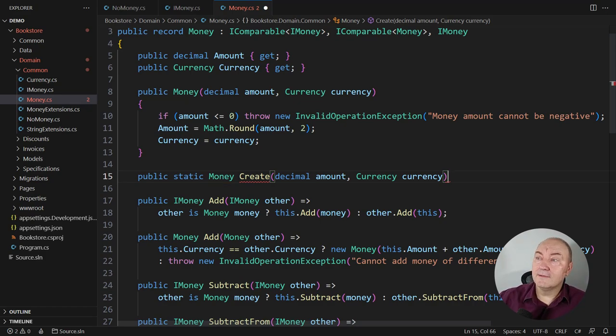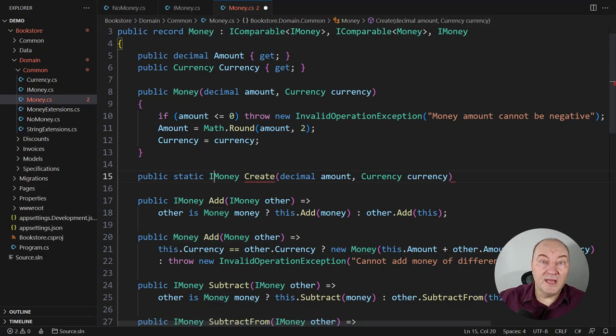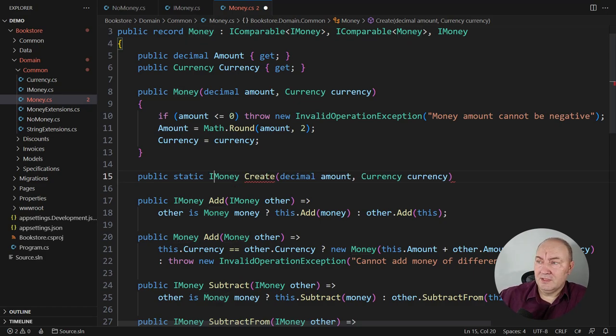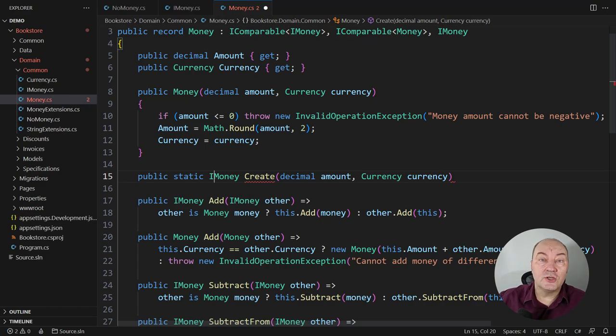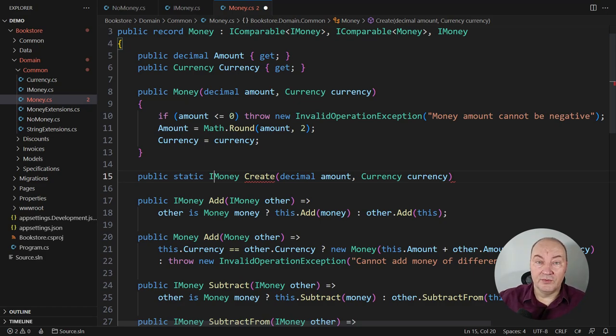For one thing, return the base type, the abstract type, that is the interface in this case, so that you can choose which actual type to instantiate depending on the argument values.